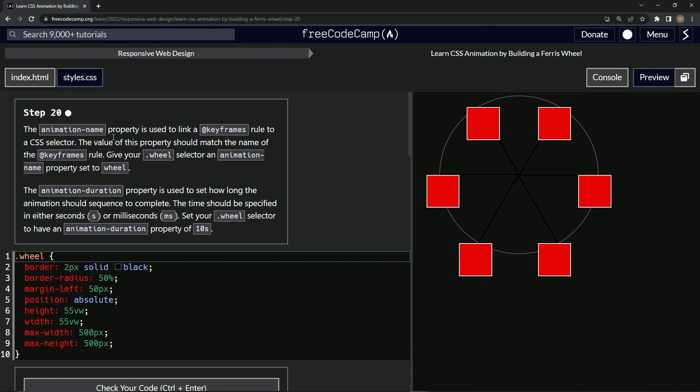The animation name property is used to link a keyframes rule to a CSS selector. The value of this property should match the name of the keyframes rule. We'll give our wheel selector an animation name property set to wheel.